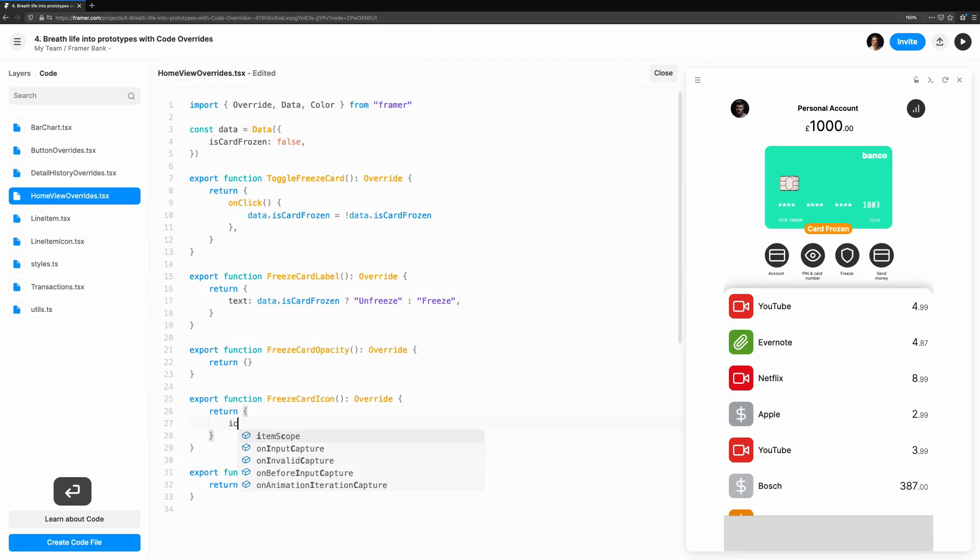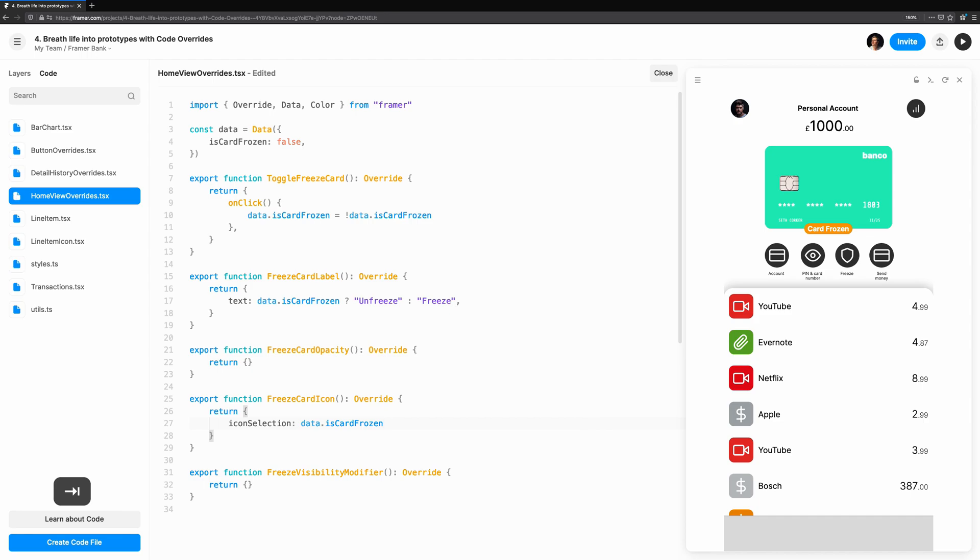With Freeze Card Icon, again we can read data.isCardFrozen, and we can set the icon to shield off or shield.